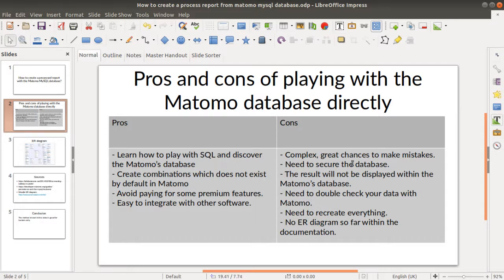You need to secure the database, because if you give access to someone with the wrong permissions there are high chances they may break your Matomo, and querying the database has consequences on data collection and report display. That's why you need an extra layer of security where you copy the database and only work on the copied database, not the live Matomo database. The result will not be displayed within Matomo — you will work with MySQL instead.